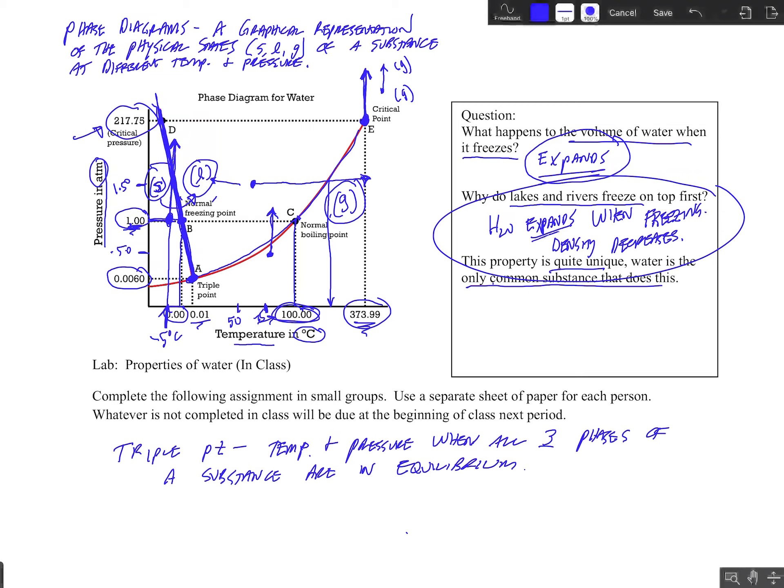In our next video, we are going to do some practice phase diagram questions going over the things we discussed today. See you soon. Bye-bye.